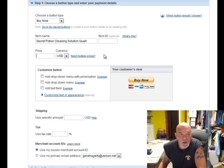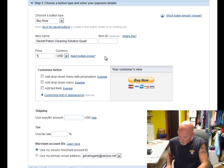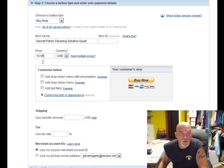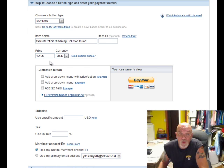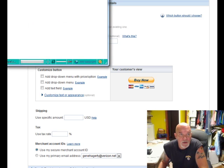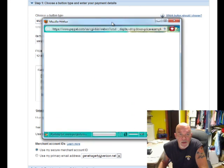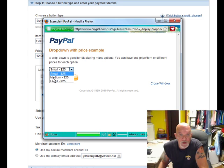Next is price — this particular item is $12.95, so you put your amount in here. Choose the currency; we're using US dollars. You have the option for multiple prices for an item, like if you're doing small, medium, and large on a t-shirt. We don't need that option here — we just have one price. The first option gives you a drop-down for pricing options, so you can put in different prices for different sizes on a particular item.